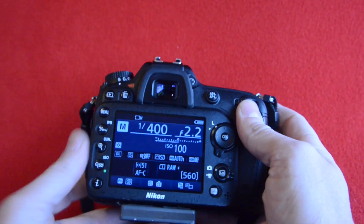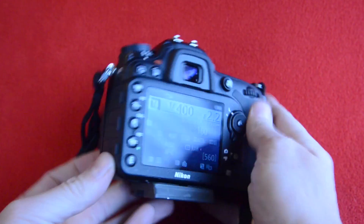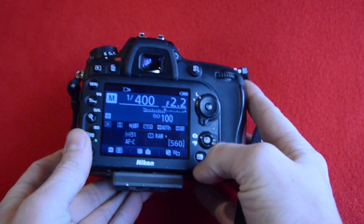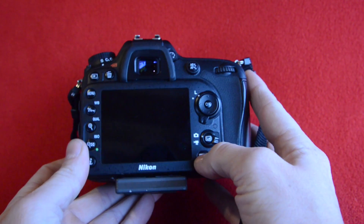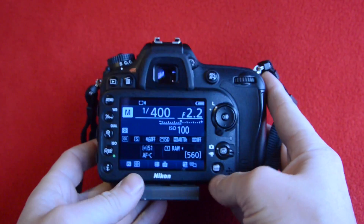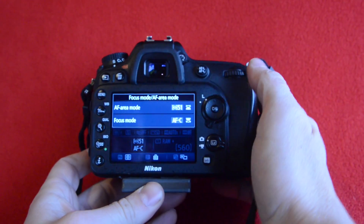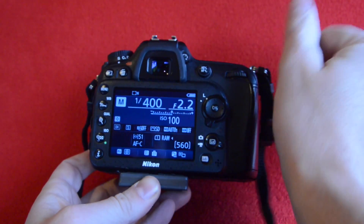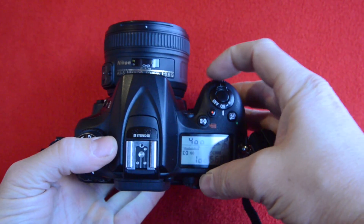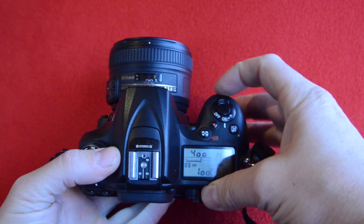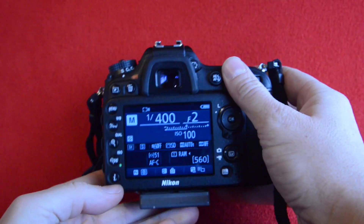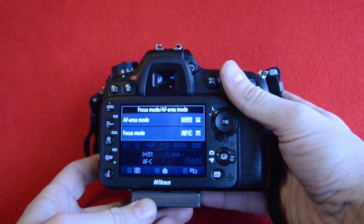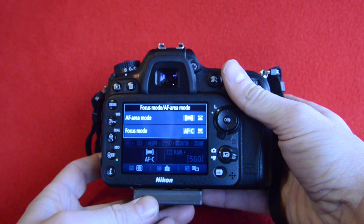Let's talk about our autofocus mode. If you press this button on the front and you have your info display on, you'll see that you can change the autofocus area mode. And if I rotate this dial underneath the shutter while holding this button, you can see the area mode changes.